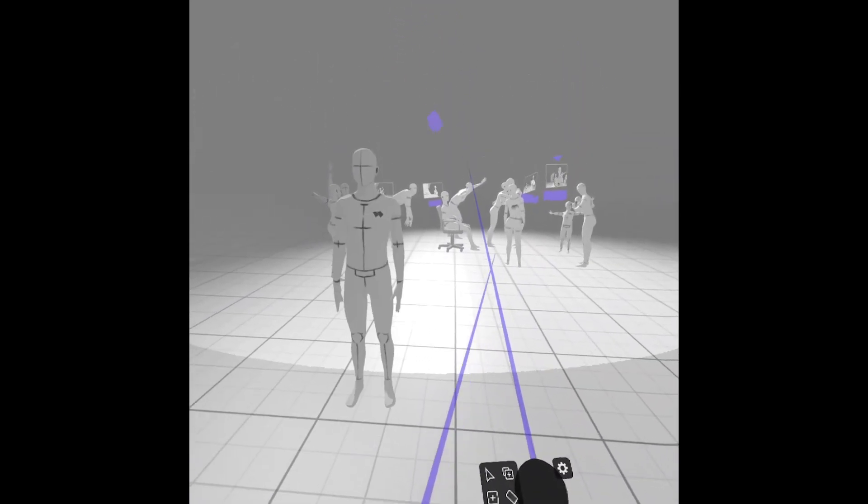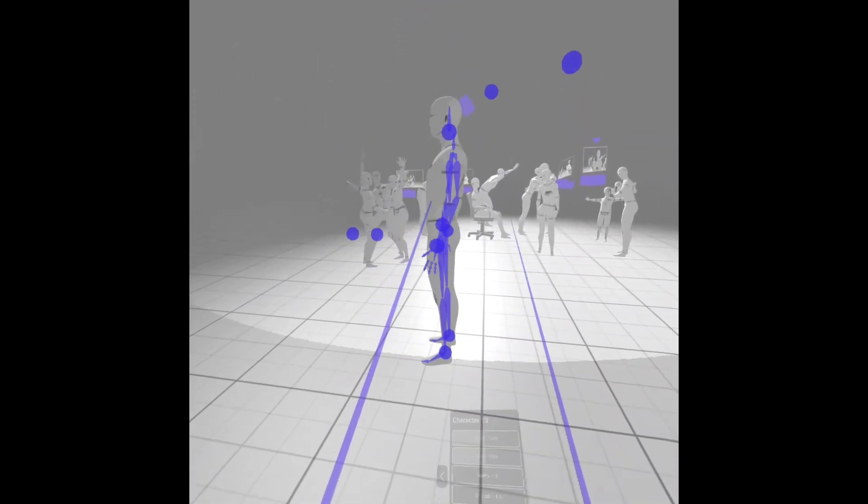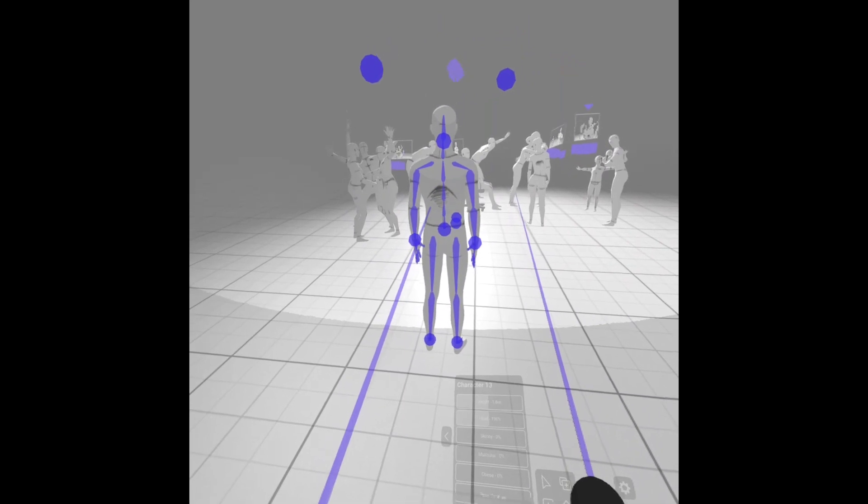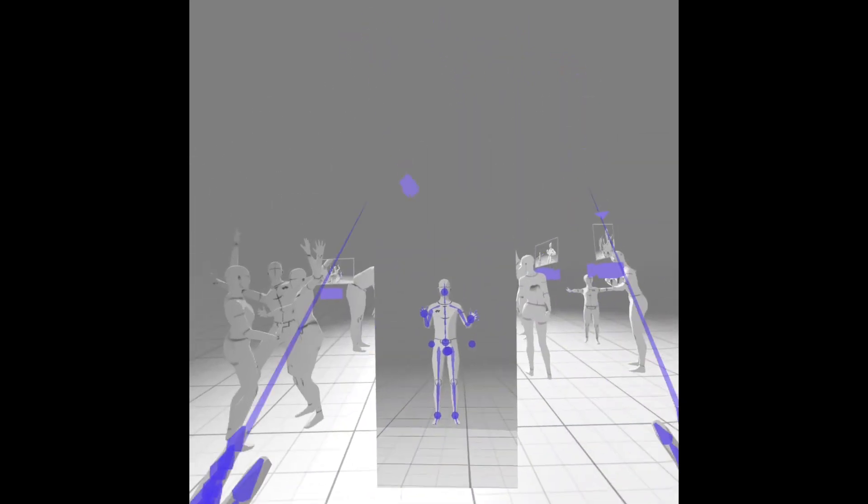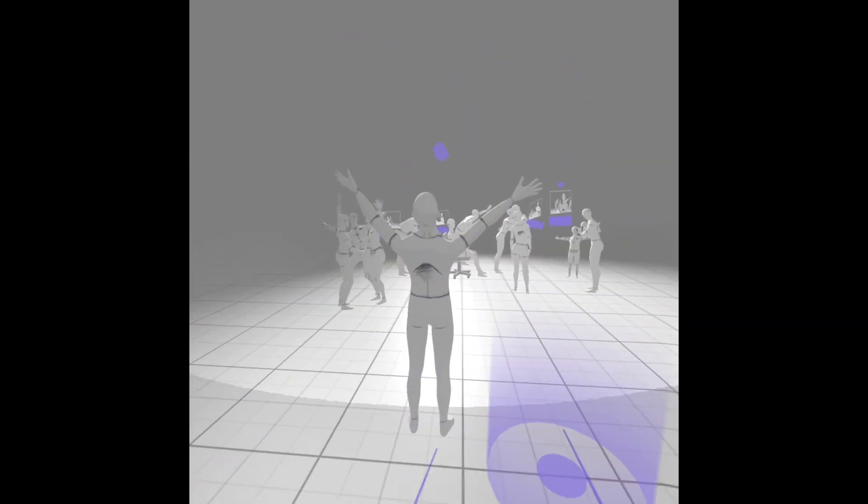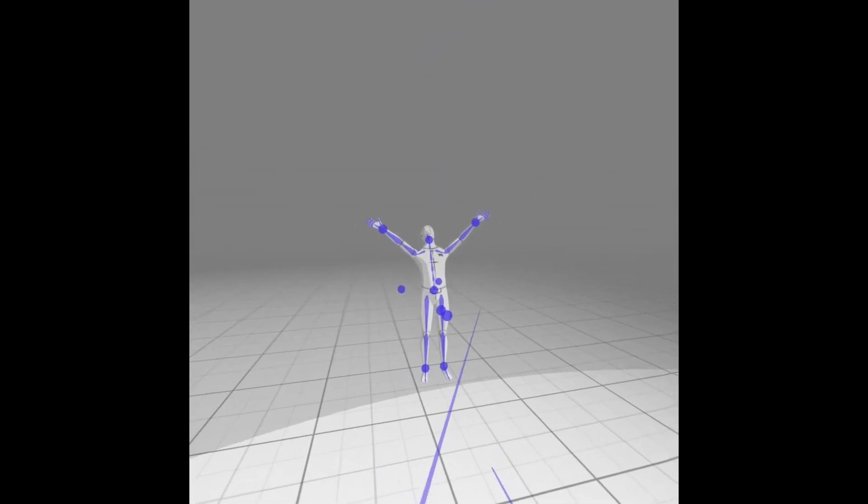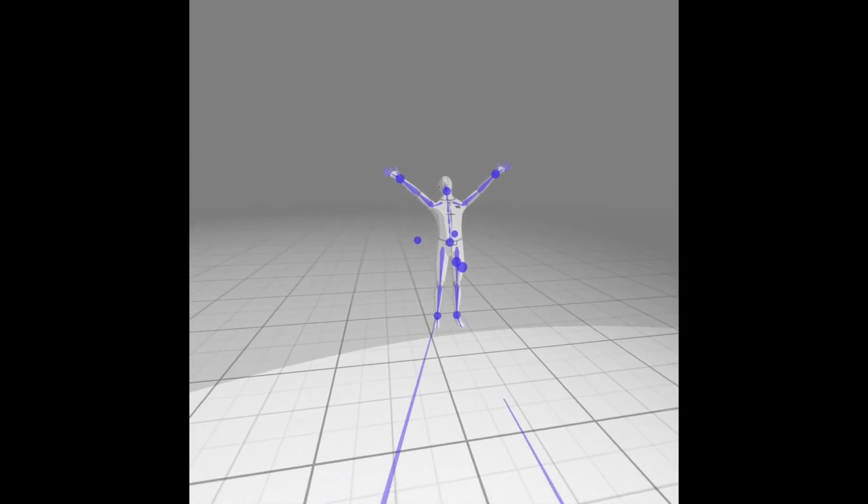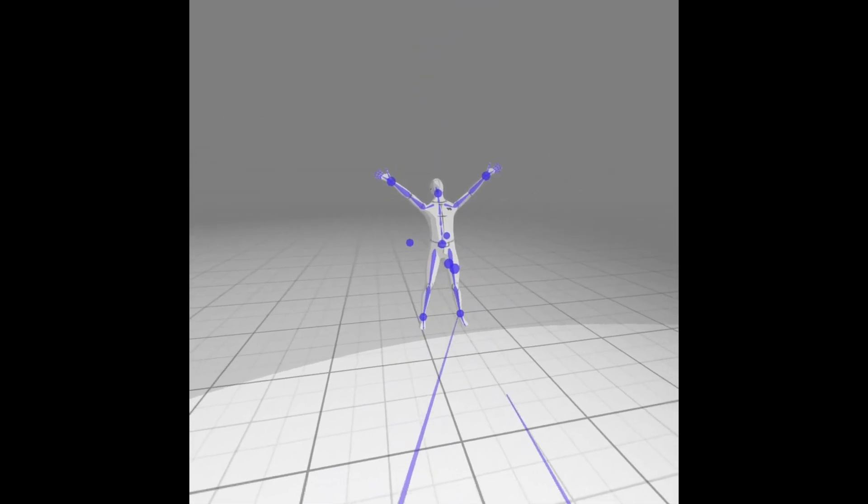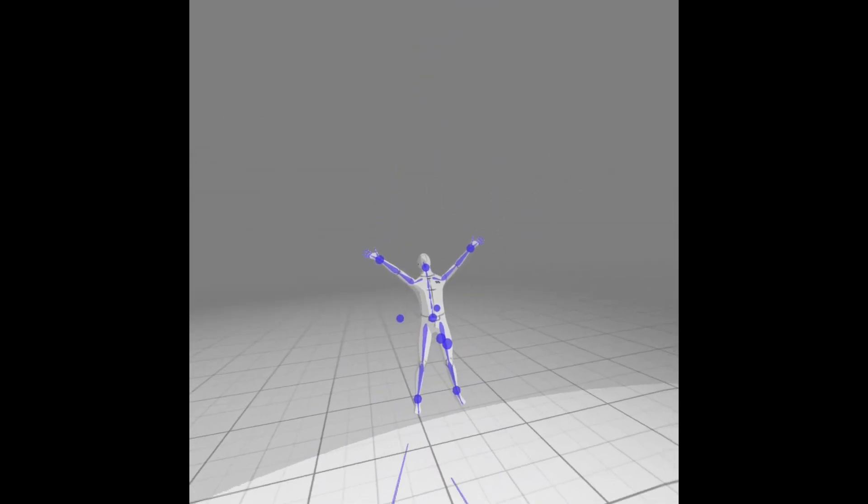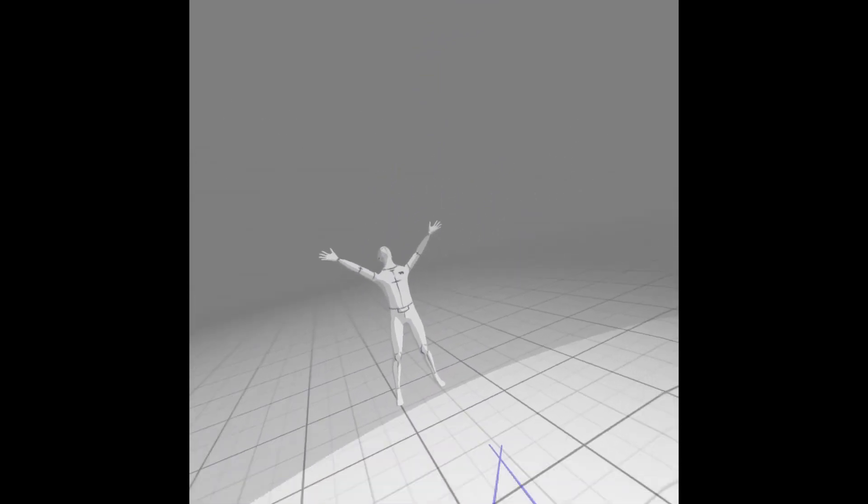Oh, I create a character that kind of has like a praise Jesus sign or something like that. And let's see, widen his stance, make him move.